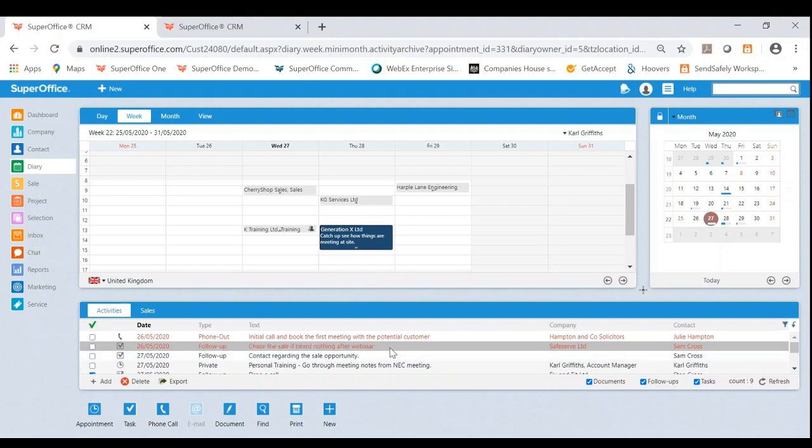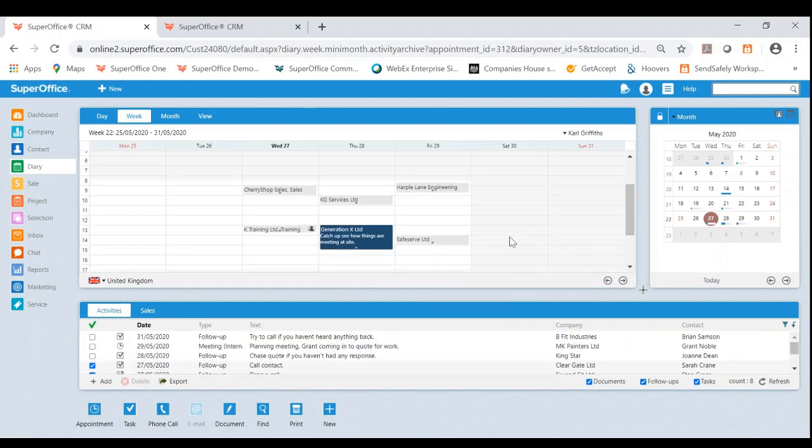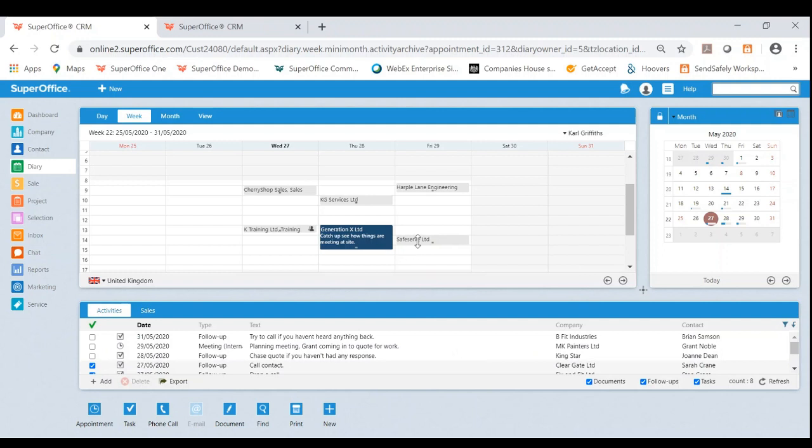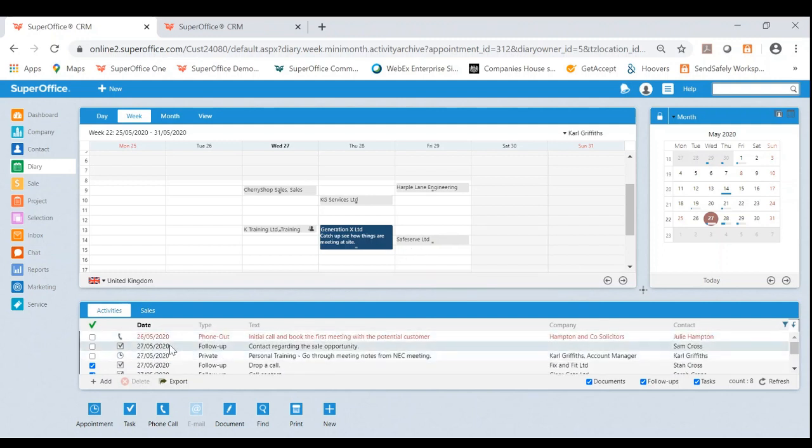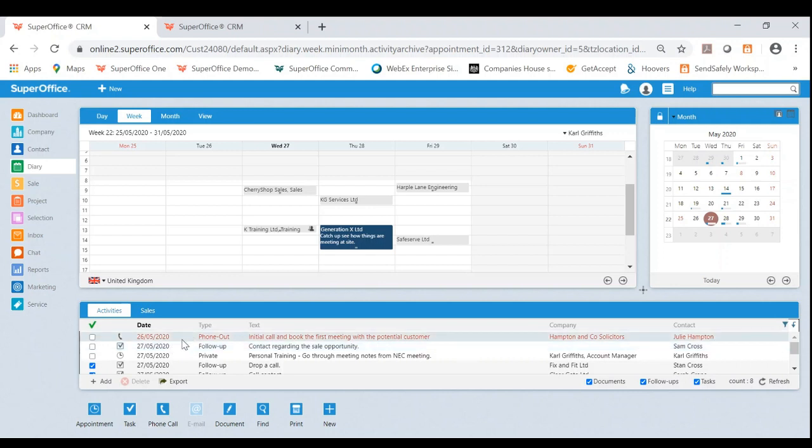I can now very easily hold this overdue task down and drag and drop it into a time that suits Sam. And as you can see, that has now moved it as an appointment. And same again, you'll now notice I've gone from three overdue tasks to just the one.